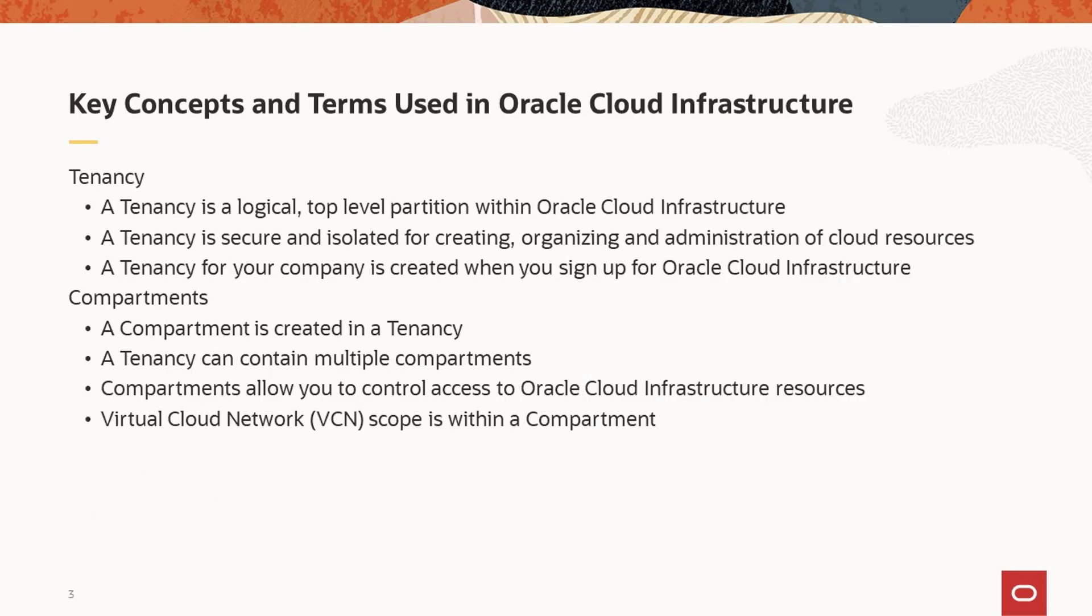A tenancy is the logical management partition in the Oracle Cloud Infrastructure. A tenancy can be subscribed to multiple geographic regions. Signing up for Oracle Cloud Infrastructure provides you access to your tenancy. The tenancy is secure and isolated. It allows you to create, organize, and administer your cloud resources.